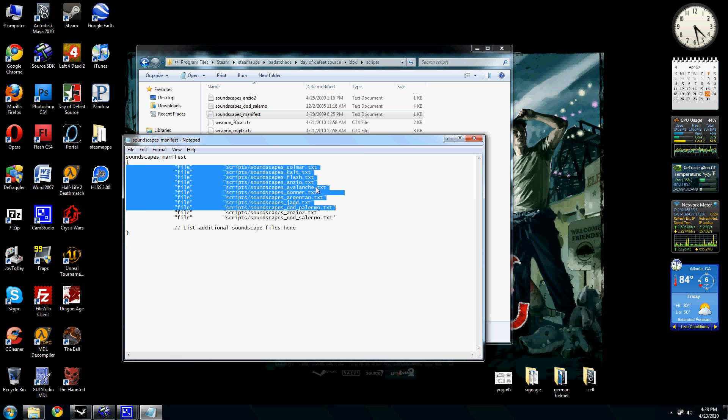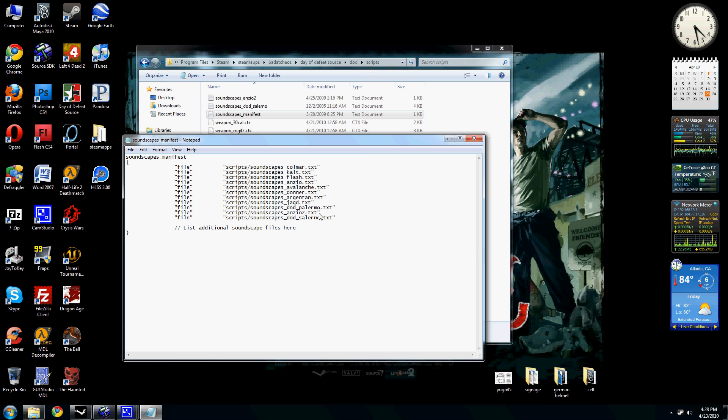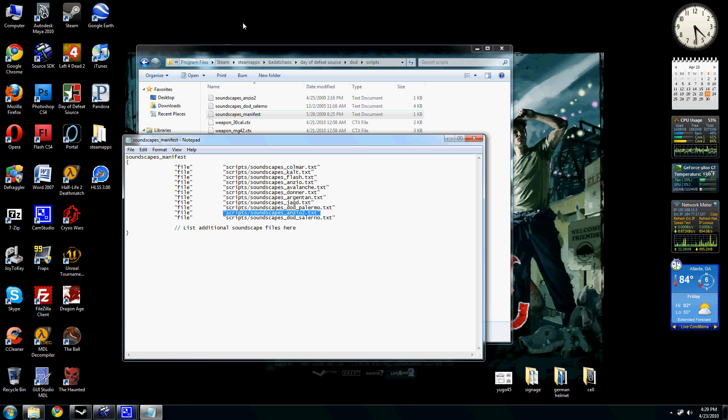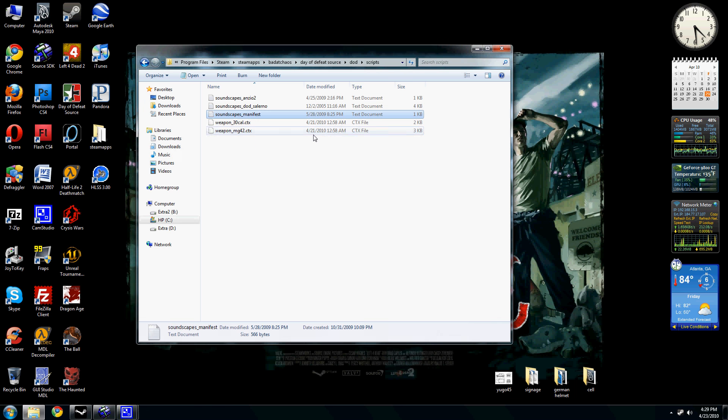See, here's all the stock. The stock map soundscapes. You got Colmar, Flash, Anzio, and so on. And I just inserted mine randomly in here. Anzio 2, which is originally what I was calling my map, but I decided to change it.